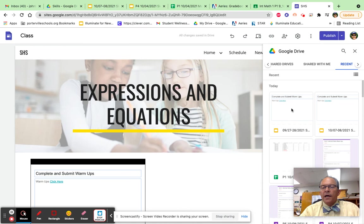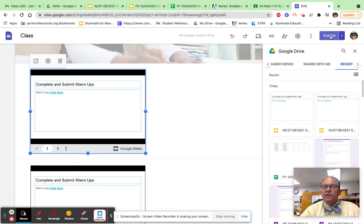Once it appears, click publish and publish one more time. And that should do it.